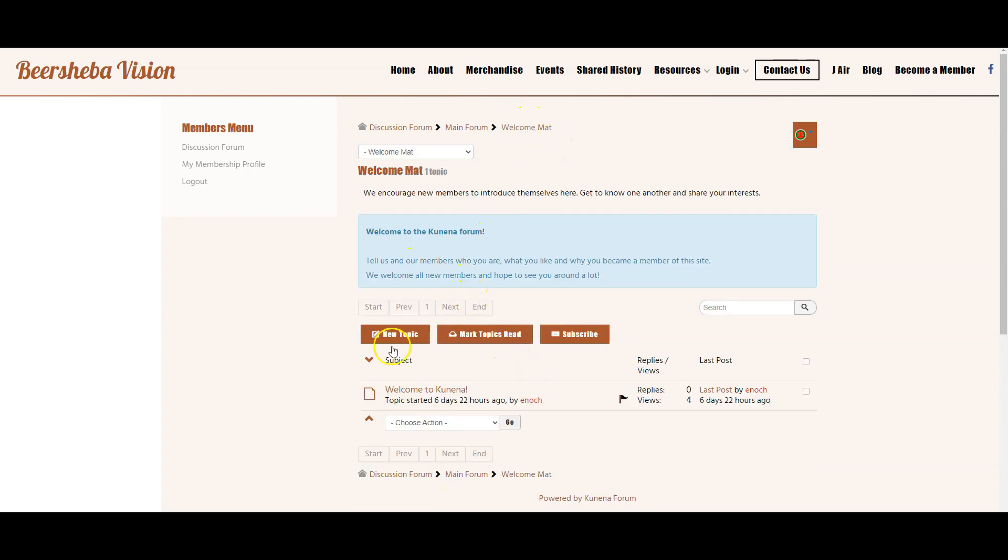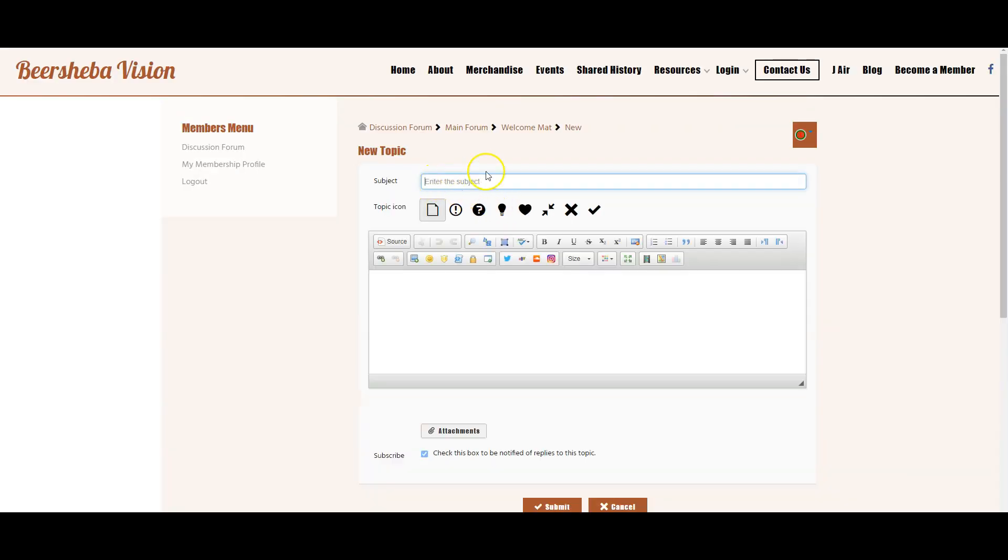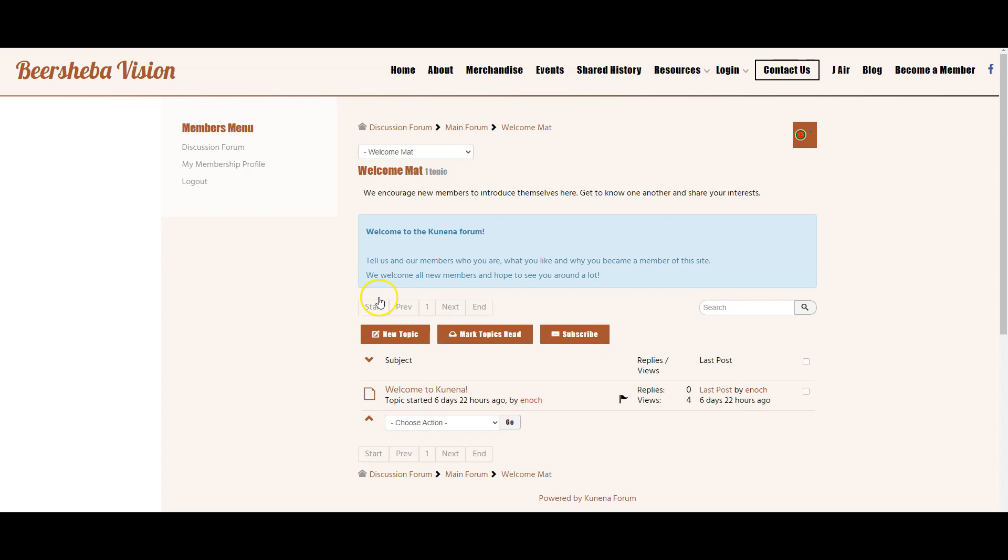Back to the category they can start a new topic and then simply enter in their details as they wish here and then click Submit. So that's basically how the forum works on the website.